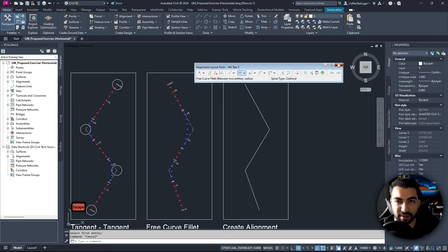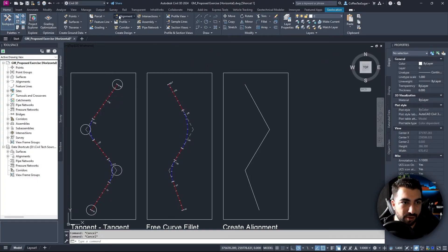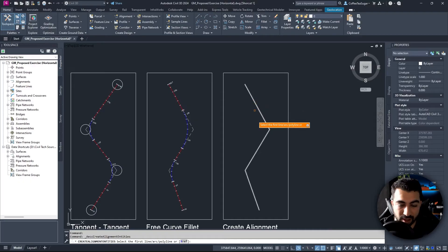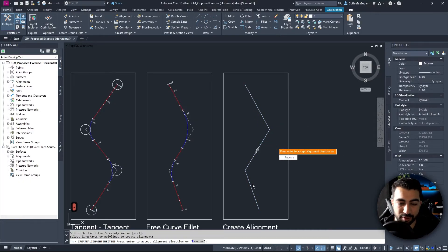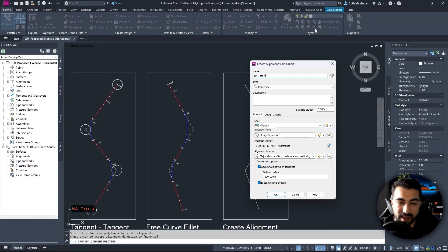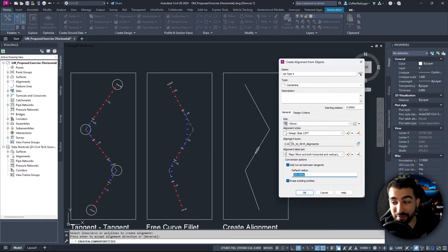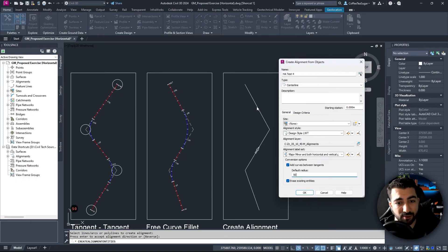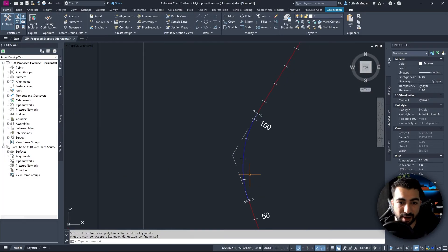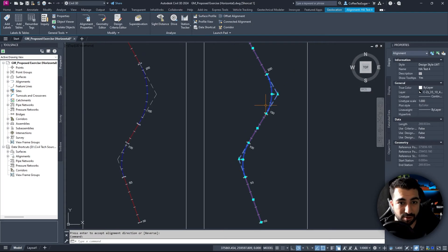The last method — and the quick-and-dirty way — is Create Alignment from Objects. I have a polyline, so I select it, hit Enter, confirm the direction, and give it the name HA Test 4. It asks whether to add curves between tangents — I want curves. I specify a radius of 50 for both intersections. I choose to remove the existing polyline and hit OK. It draws two arcs with radii that appear similar.